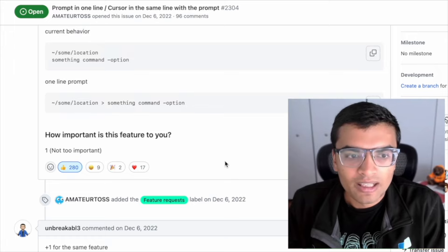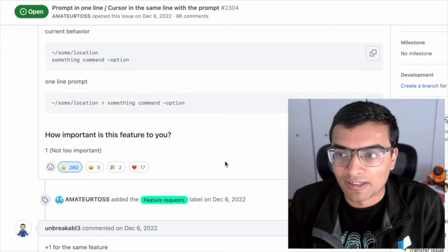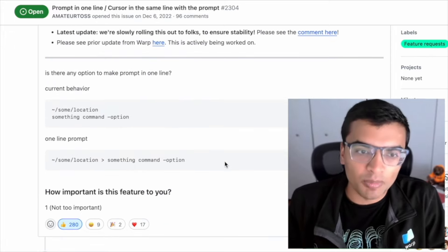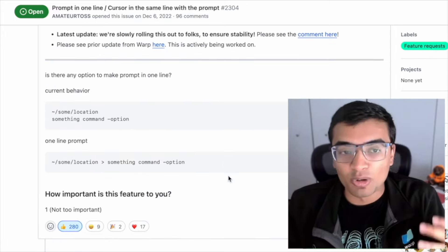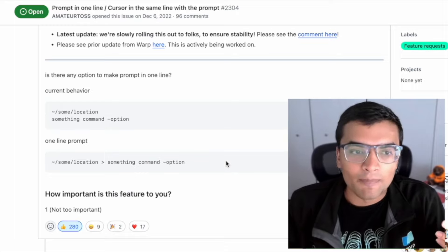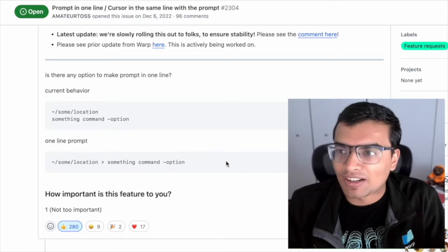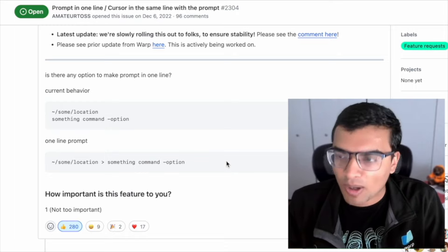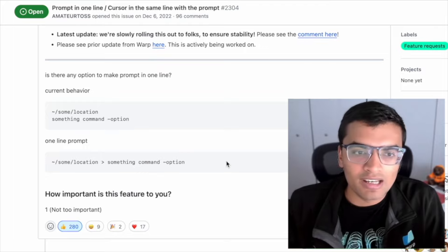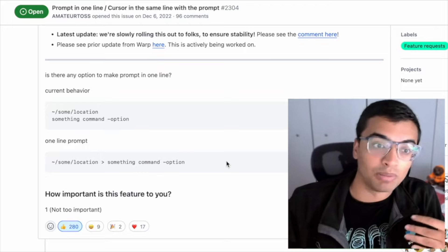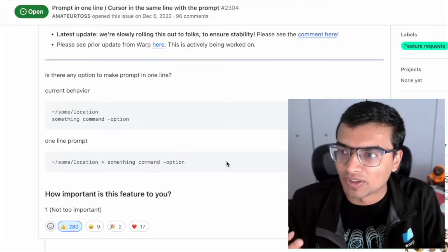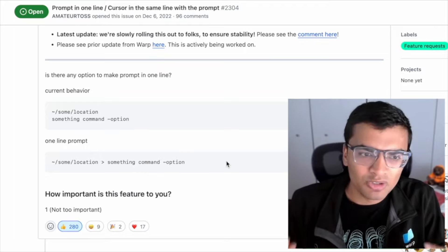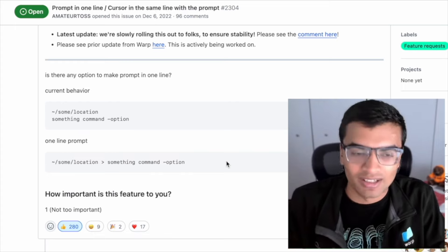And the reason why users really cared about this, you can see some of these reasons outlined in this GitHub thread, was one is just simply familiarity. They're coming from these terminals where in some cases people have been working on the terminal for decades. And they always expect their command to be right next to the prompt. And in warp, the default experience, which is the command was below the prompt, is just a jarring experience, especially if you're so used to something working the way that it is.